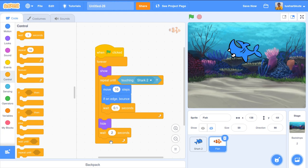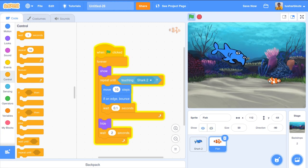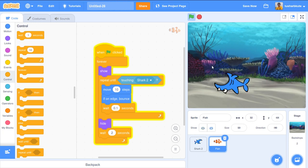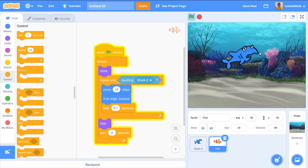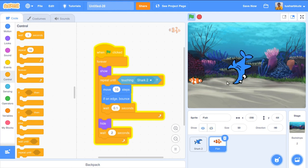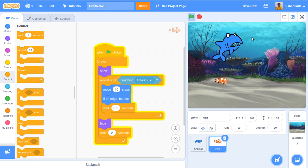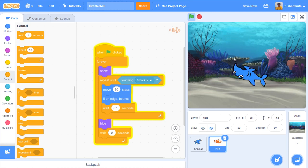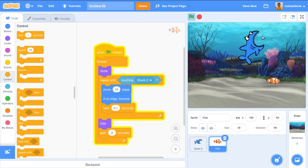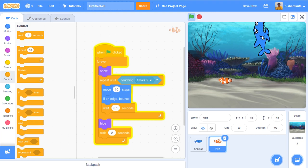Let's test it. The fish is there — let's eat it. Yes, it's eaten! After two seconds, it becomes visible again. We can eat it again — yes! The fish keeps reappearing every two seconds for the shark to eat again.